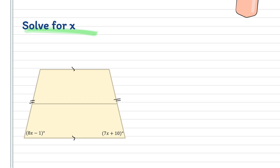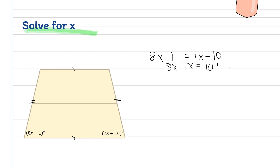To find the value of x, we equate 8x − 1 and 7x + 10 to each other. So we have 8x − 7x is equal to 10 + 1. Therefore, x is equal to 11 degrees.